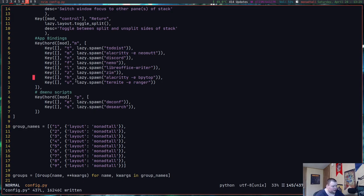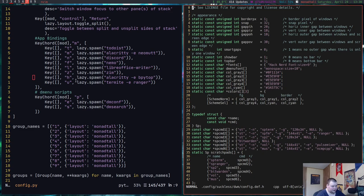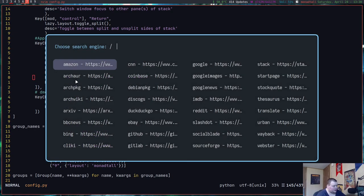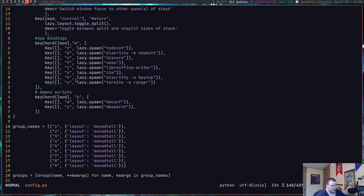So keychords are really fantastic. Let me show you this in action. Let's say I wanted to run the DM conf script — a script you can get from DT that I've modified a bit. I'd press mod+P and then the letter E, and I would get Rofi coming up, allowing me to go through and edit a configuration file. I can check my DWM script and that brings up my DWM configuration file. If I wanted to do the DM search one, I do mod+P again, then S, then type my search query, and that opens up my browser. That's the way keychords work.